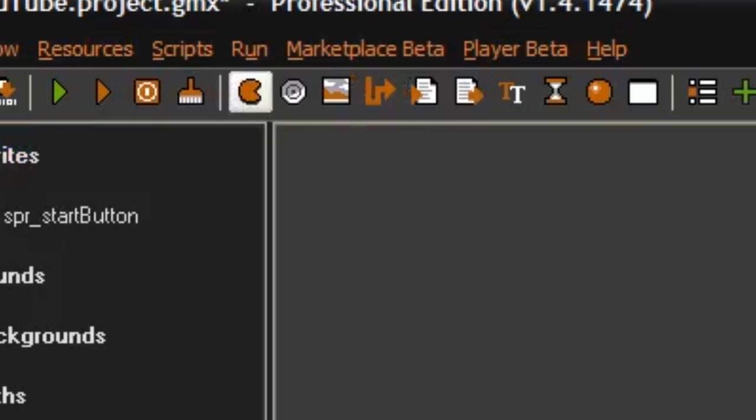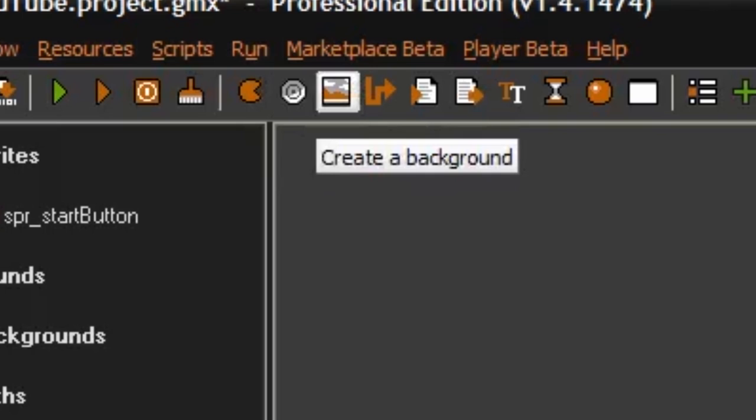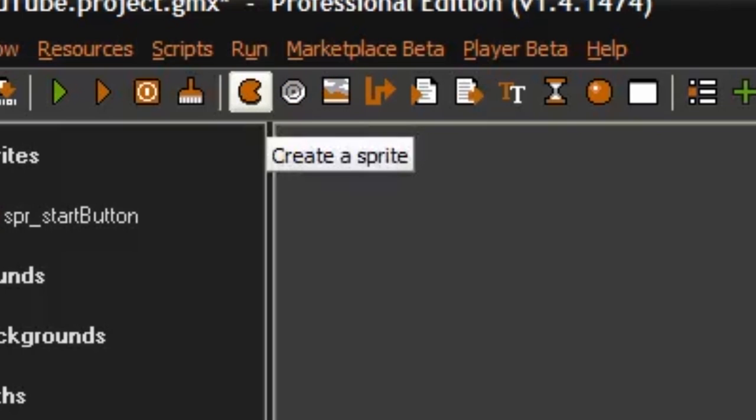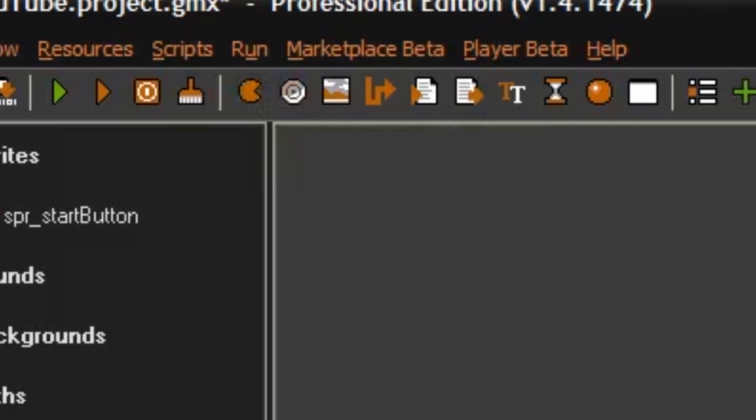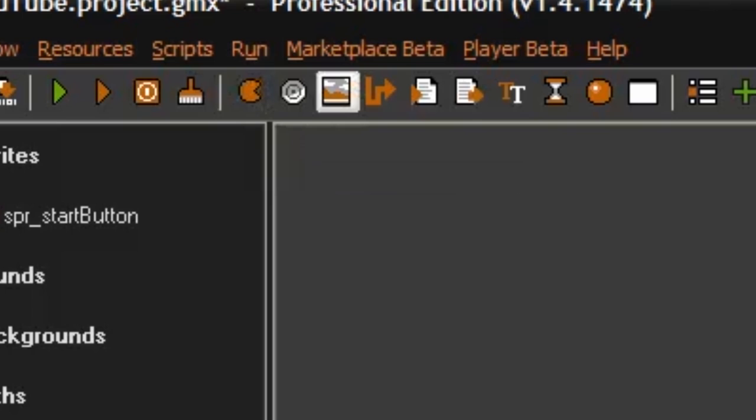Then we can also make a sound using this thing. I'm not going to do that right now because really I don't know what sound we should need. Then we can also make a background. Backgrounds are very useful as they're the texture you have in the back of your game. They're way faster to draw than sprites because a sprite needs an object to be drawn, but a background can just be drawn directly. So they're very useful.